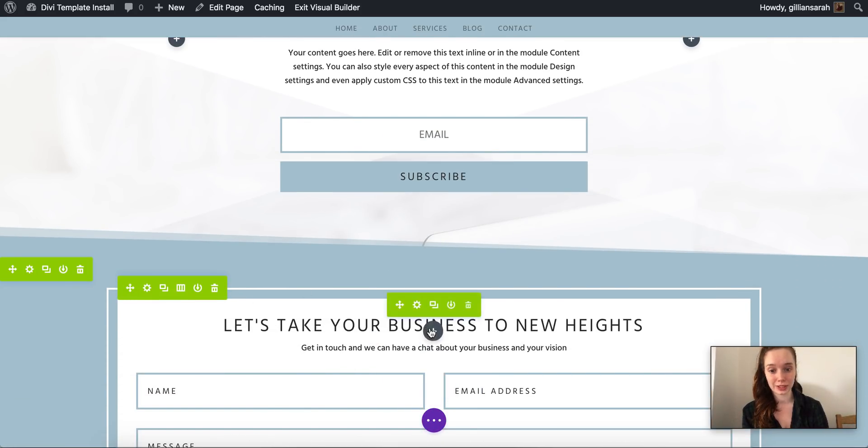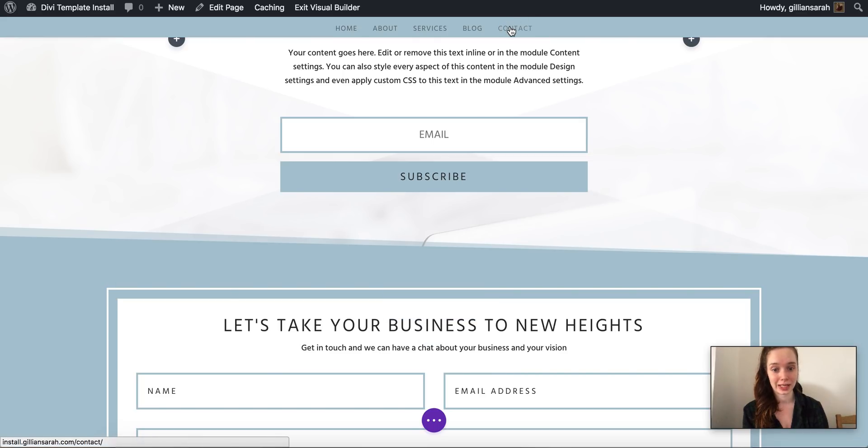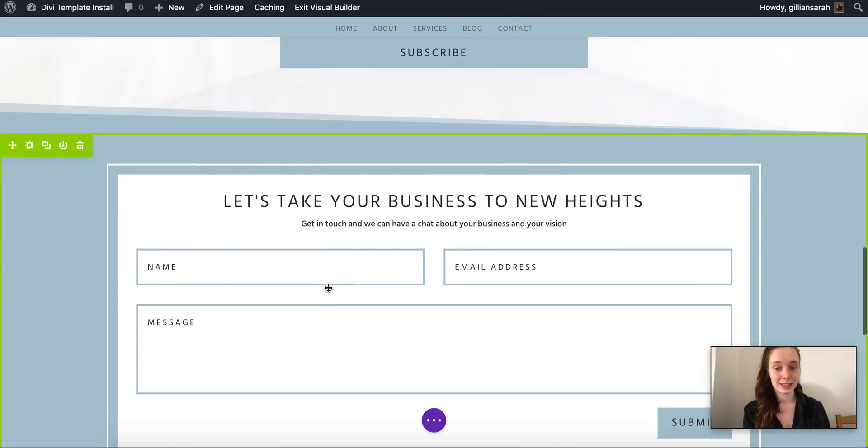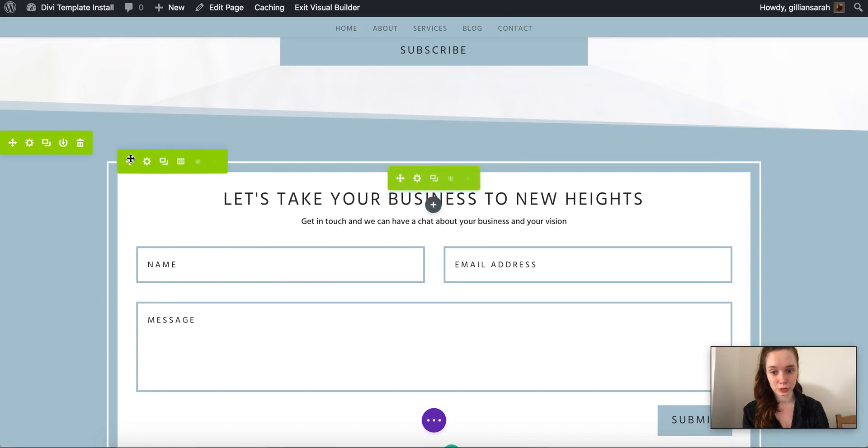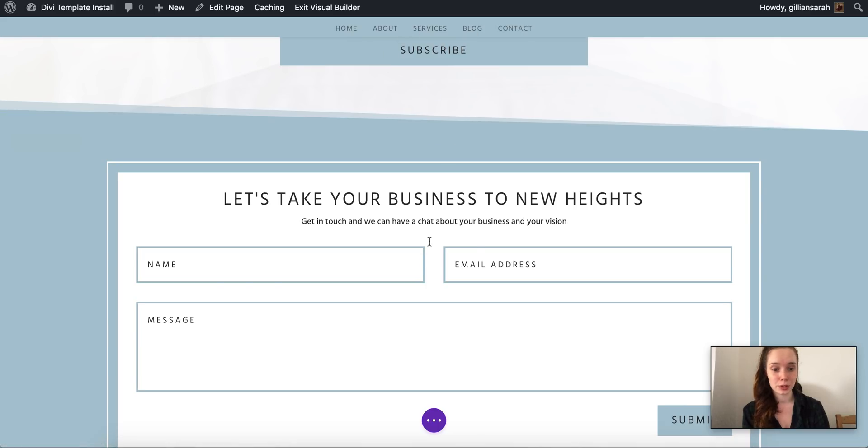So for example your contact form under contact is the same section here, so once you edit this it will update it here, the same with your newsletter.